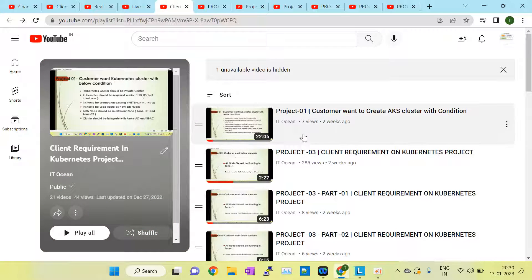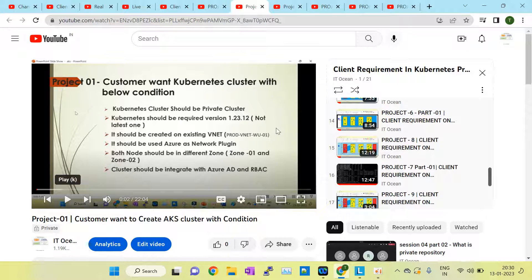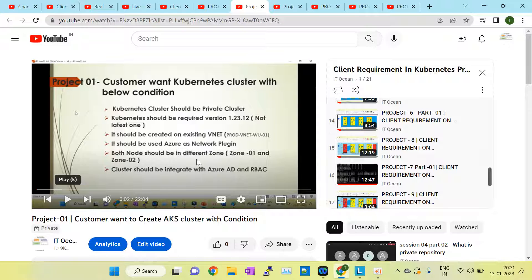Now I have recently launched a new series about customer requirements. One use case is that the customer wants a Kubernetes cluster with specific conditions: the cluster should be running as a private cluster, have a required version, and be in an existing VNet — because the customer already has a VNet. There are two types of network plugins — one is Kubenet and the second is Azure CNI — and the customer wants to use Azure CNI.